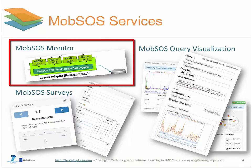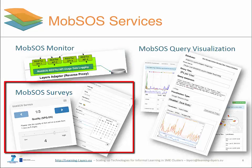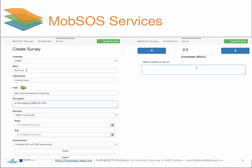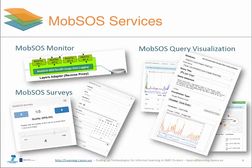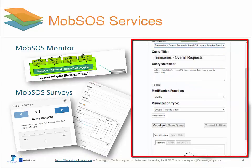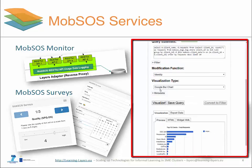Mobsource provides a set of services already now available for Layers Box. Mobsource Monitor automatically captures live usage data from the Layers Adapter, enriches it with context information and persists it into the Mobsource database as part of the Layers Box common data storage. Mobsource Surveys supports the management of online surveys and questionnaires with an easy-to-use RESTful API and a responsive web interface. Mobsource Query Visualization supports data exploration and metric development with the ultimate goal of creating success models and evaluation products.